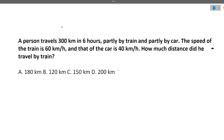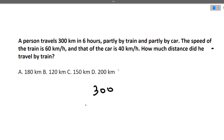The first question: a person travels 300 km in 6 hours, partly by train and partly by car. The speed of the train is 60 km/h and that of the car is 40 km/h. How much distance did he travel by train? So total distance — distance traveled by train plus distance traveled by car — is 300 km. The speed of the train is 60 km/h and the speed of the car is 40 km/h.